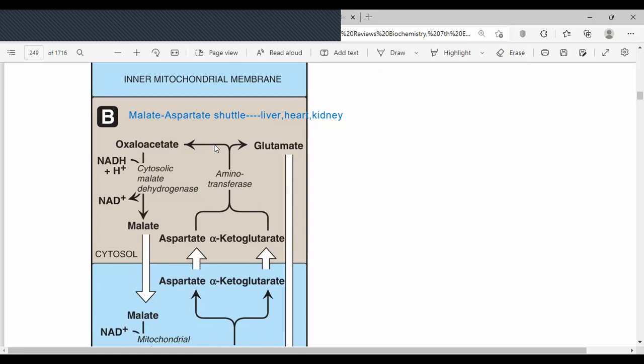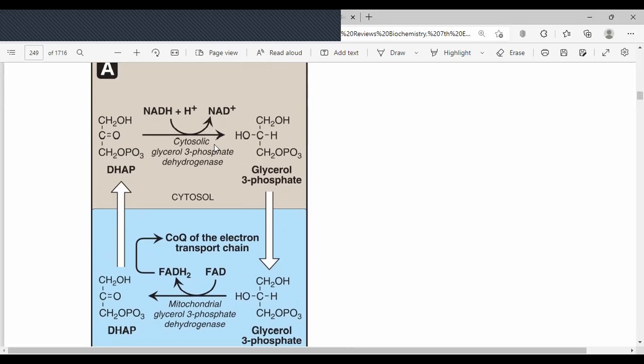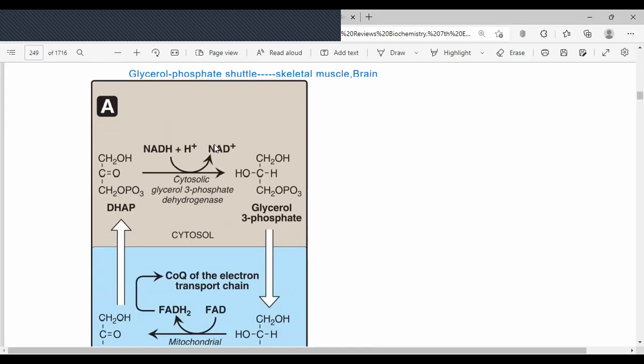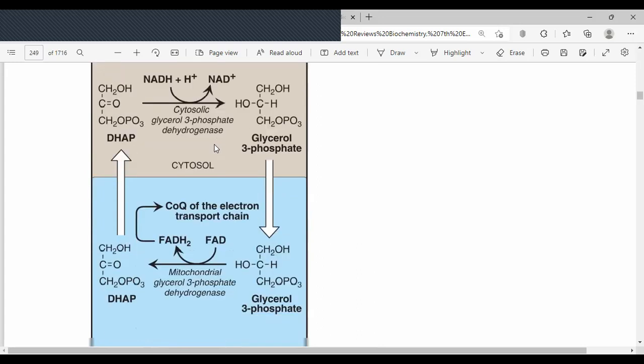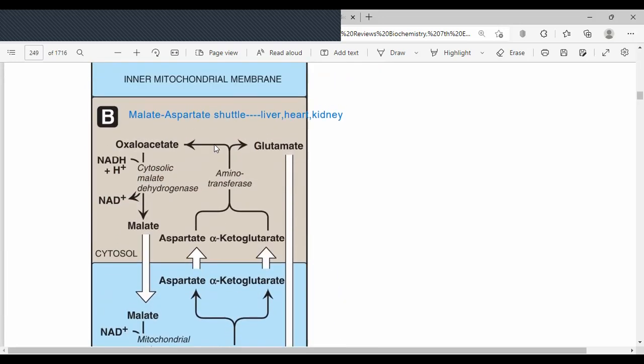Let's review the differences: In the glycerol phosphate shuttle, DHAP is converted to cytosolic glycerol-3-phosphate. The cytosolic glycerol-3-phosphate dehydrogenase is NAD-linked, but the mitochondrial glycerol-3-phosphate dehydrogenase is FAD-linked. In the malate-aspartate shuttle, the cytosolic NADH ultimately gives you three ATPs; in the glycerol phosphate shuttle, cytosolic NADH gives you only two ATPs because it is handled via FAD.